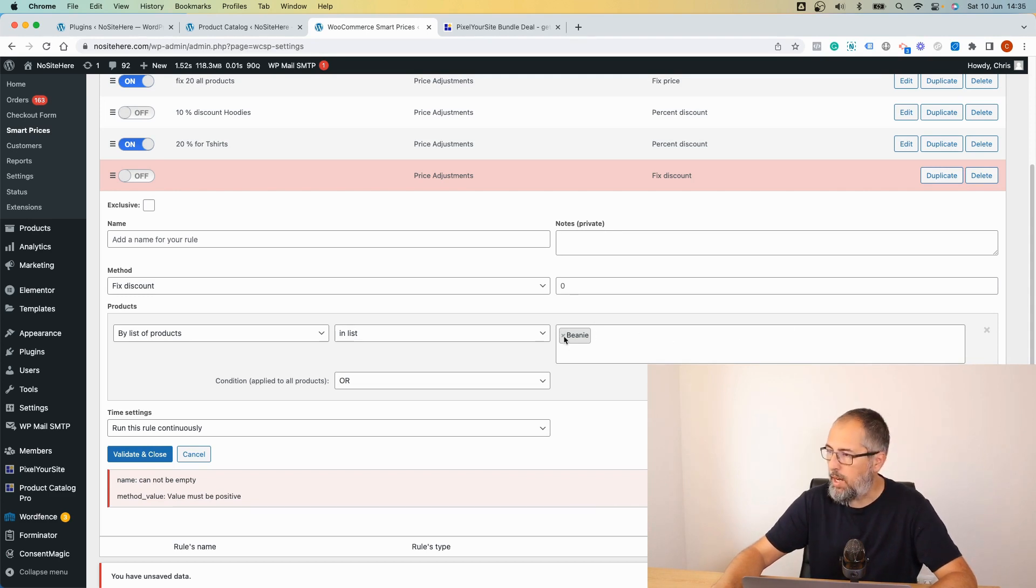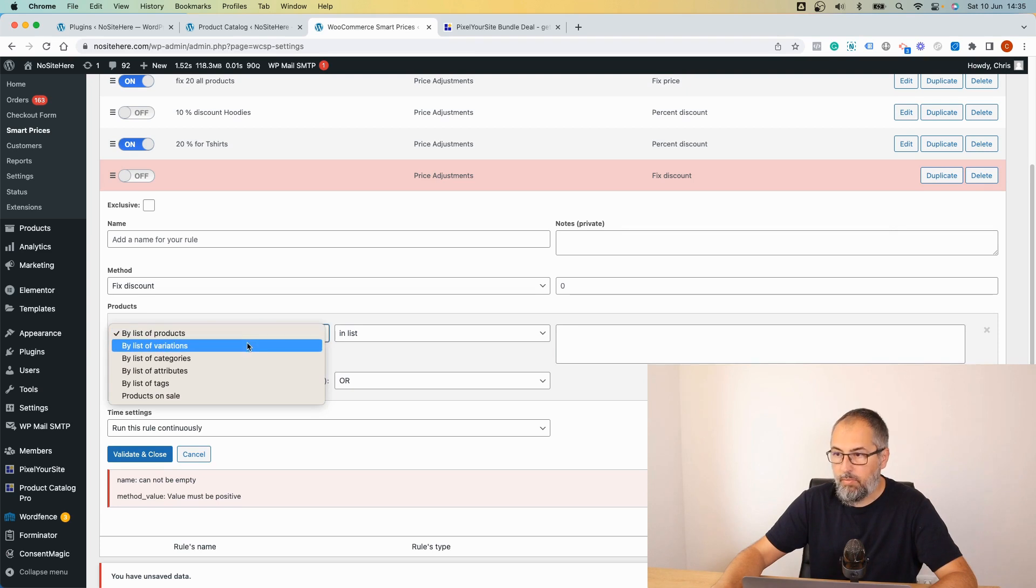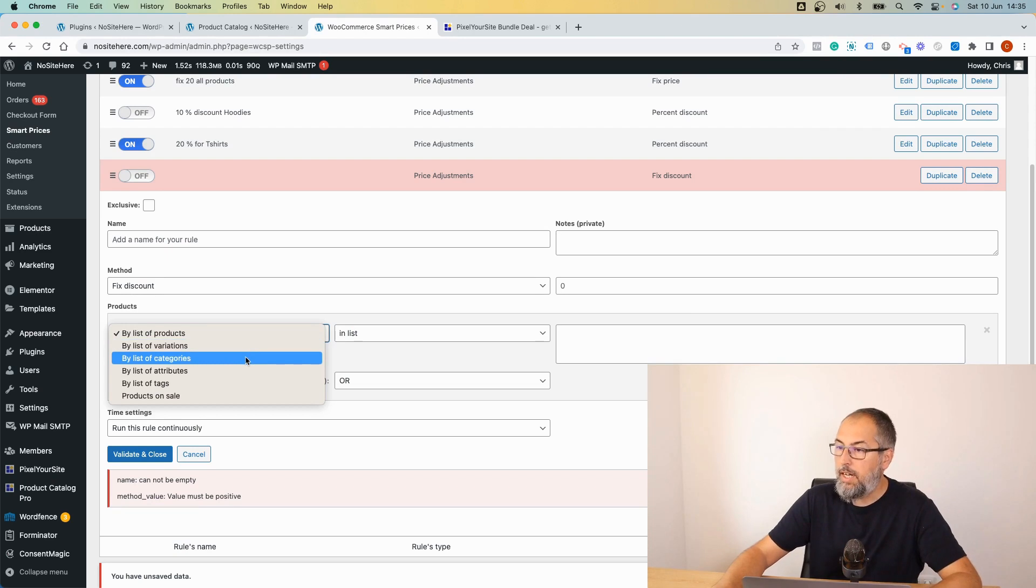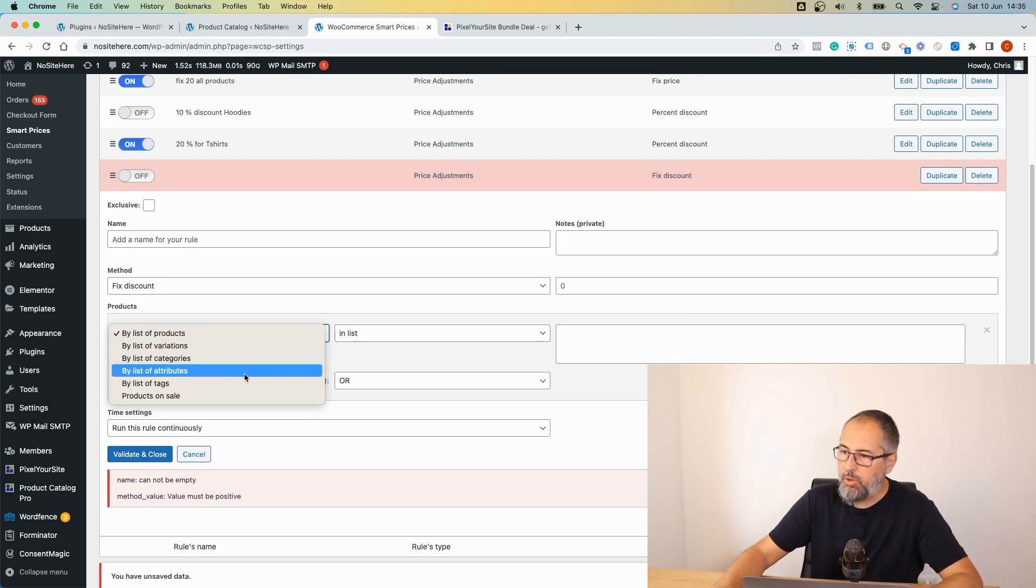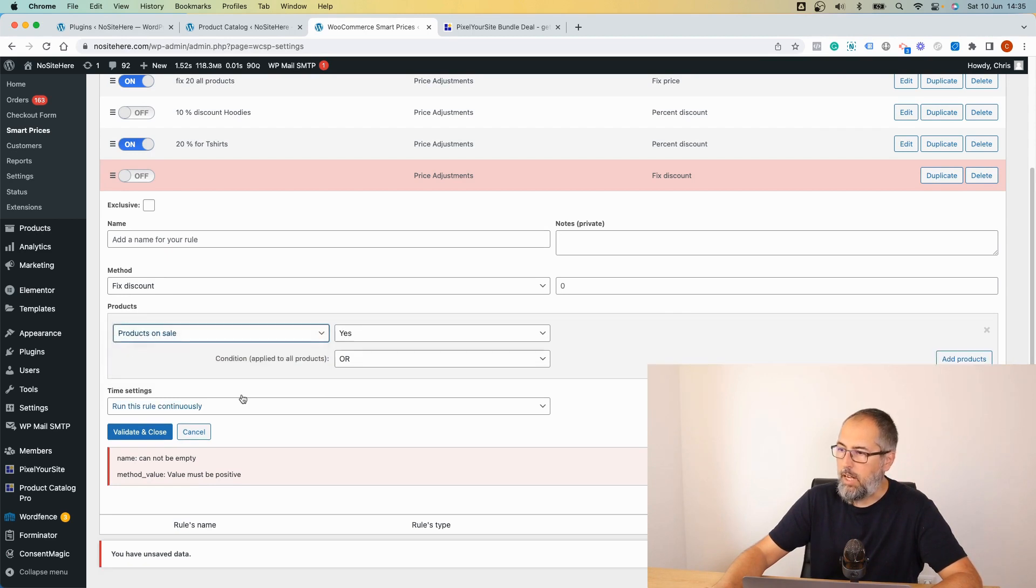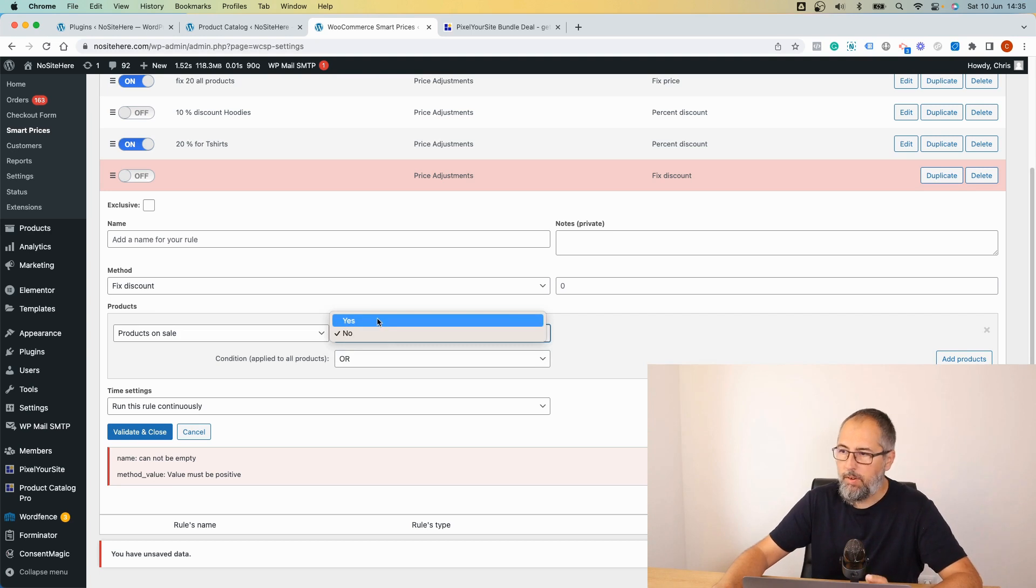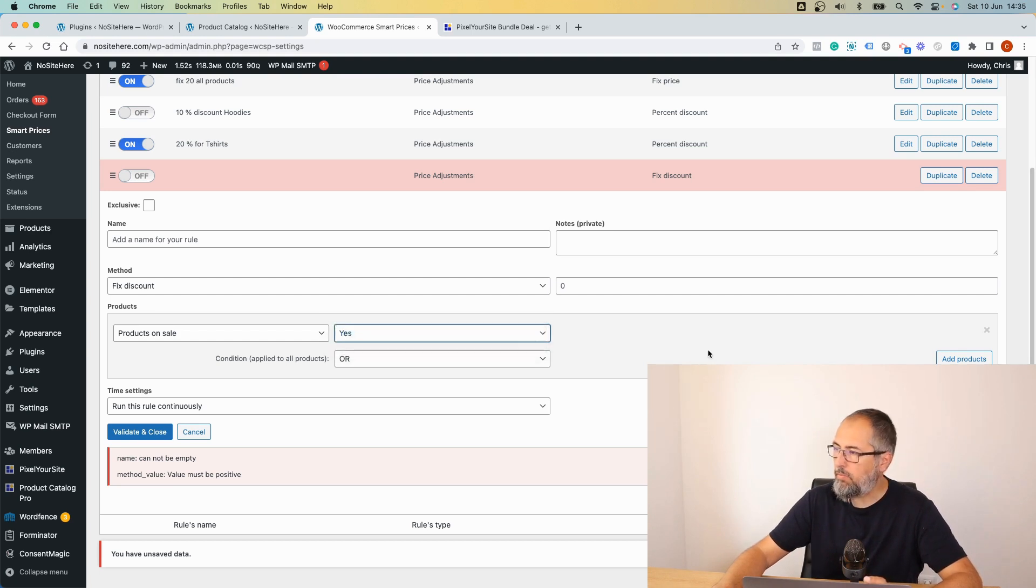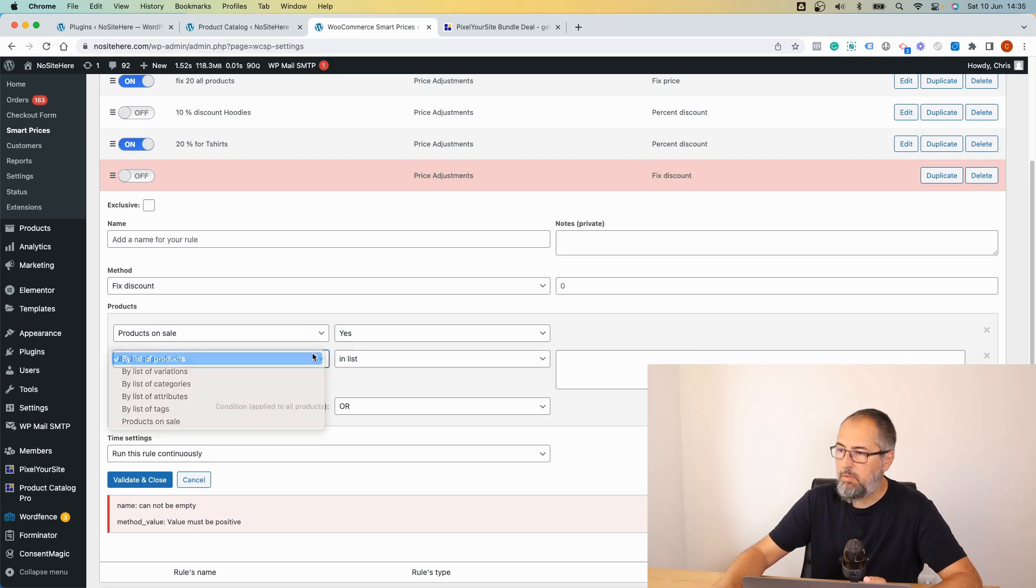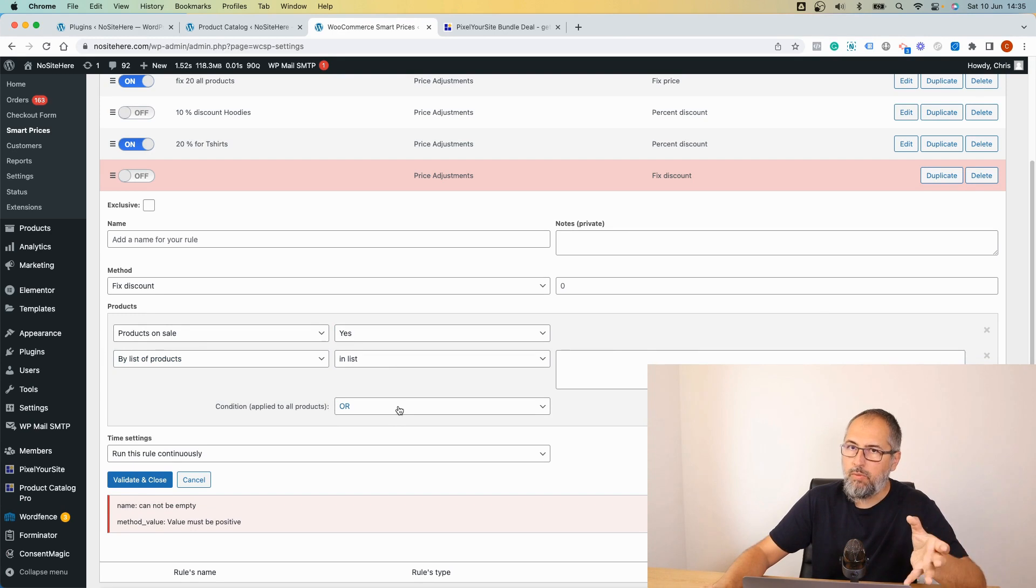A list of variations, you can select just particular variations. A list of categories, attributes, tags. And you can also select products on sale, so yes and no, defining the condition. You can add multiple conditions.